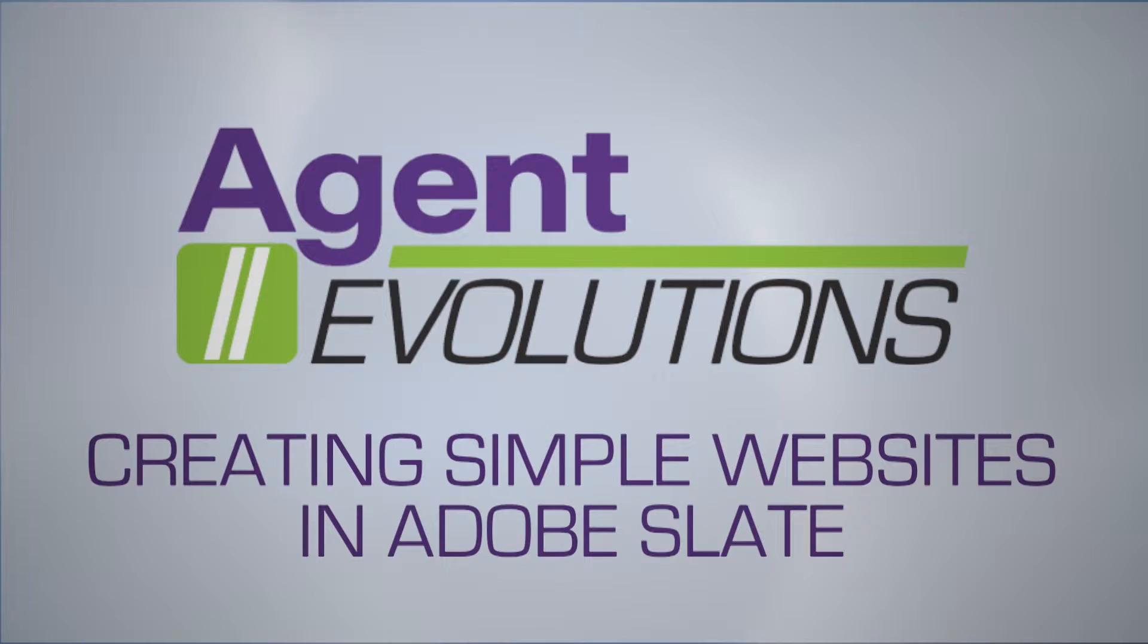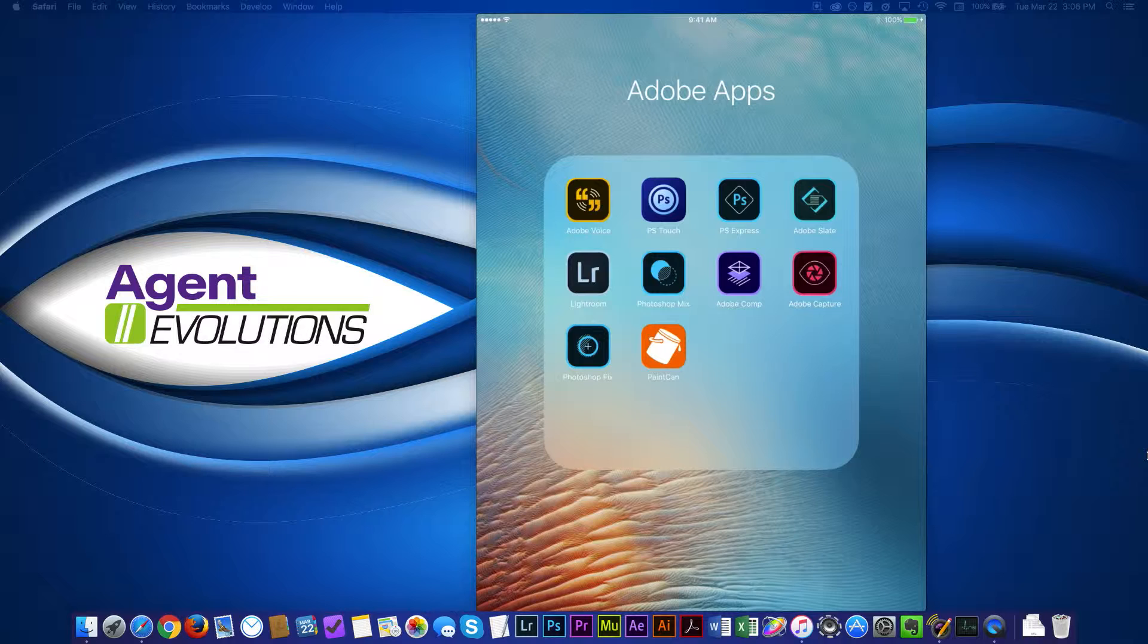Hi, this is Greg from Agent Evolutions, and we're going to take a quick look today at a cool new app from Adobe called Adobe Slate.